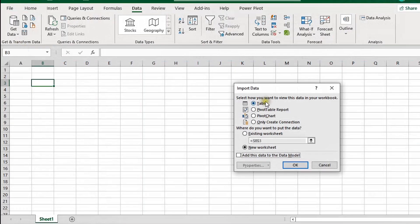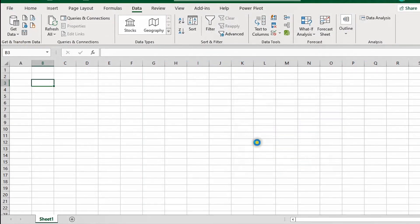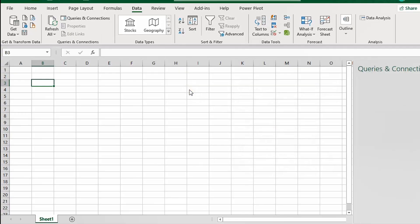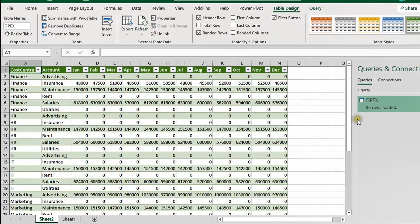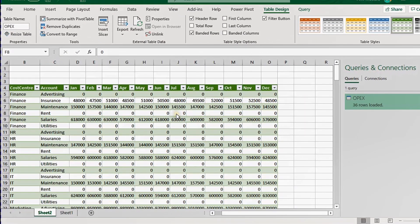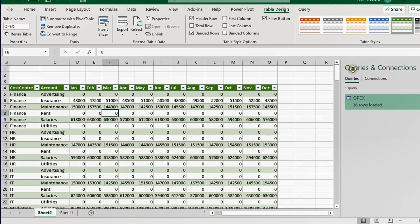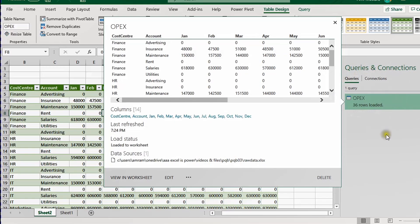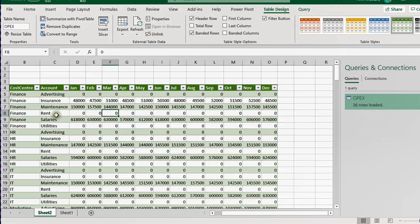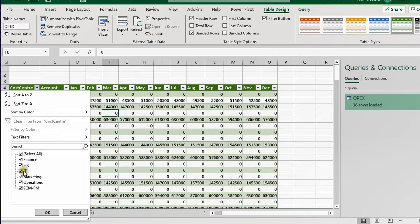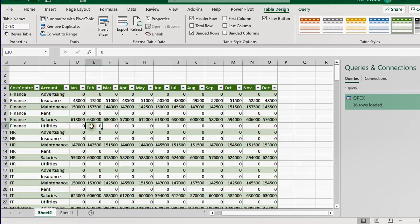All the data is ready. I'll use Close & Load To and select Table for now, placing it at cell B3, then click OK. The data loads into one Excel sheet with 36 rows — I have the 12 months, the Cost Center column that wasn't in the original data, and all the data coming together. On the right-hand side in Queries & Connections, I can see the 'opex' query with 36 rows loaded and all six cost centers.